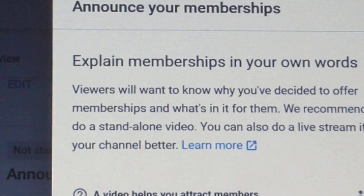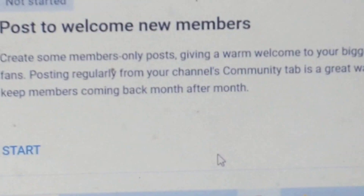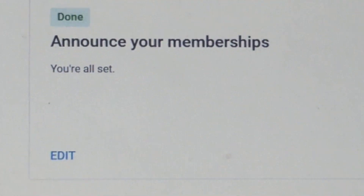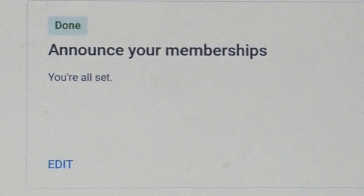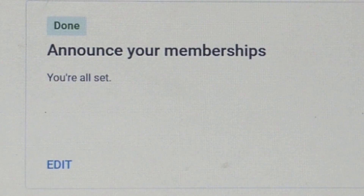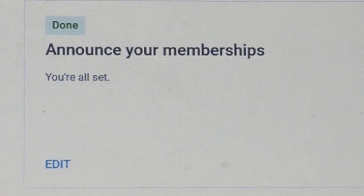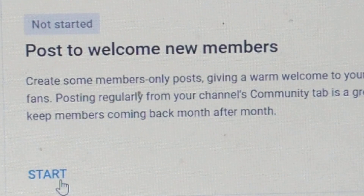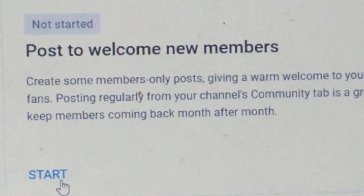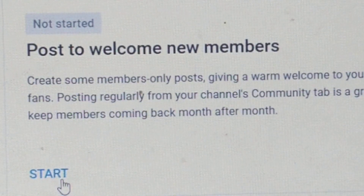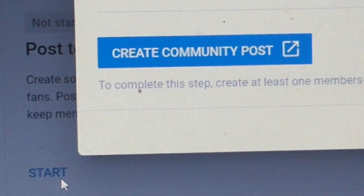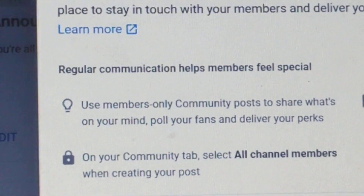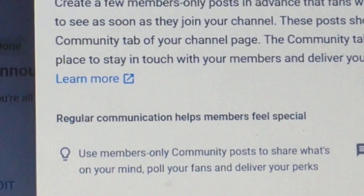Then press start — we're on step number three. Make sure to read all of this. Step three: click start so that you can add any videos encouraging your supporters to join or simply your introduction videos. Step four: click and create a member-only post on your community, and again read all of this.